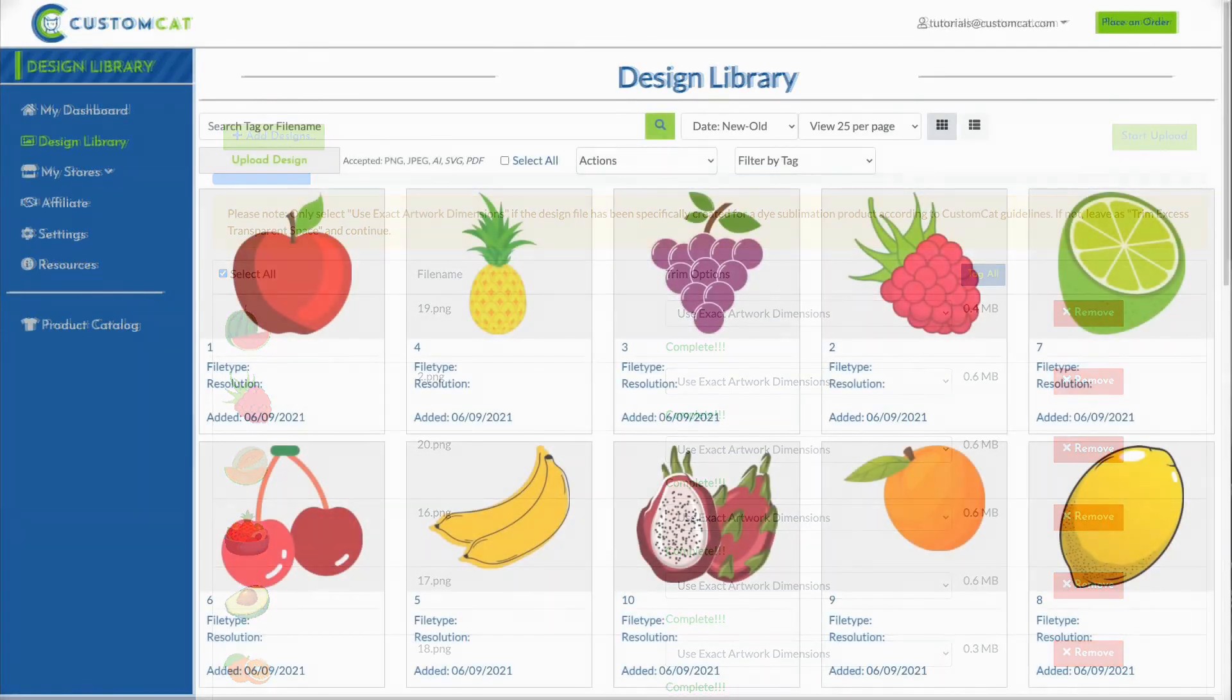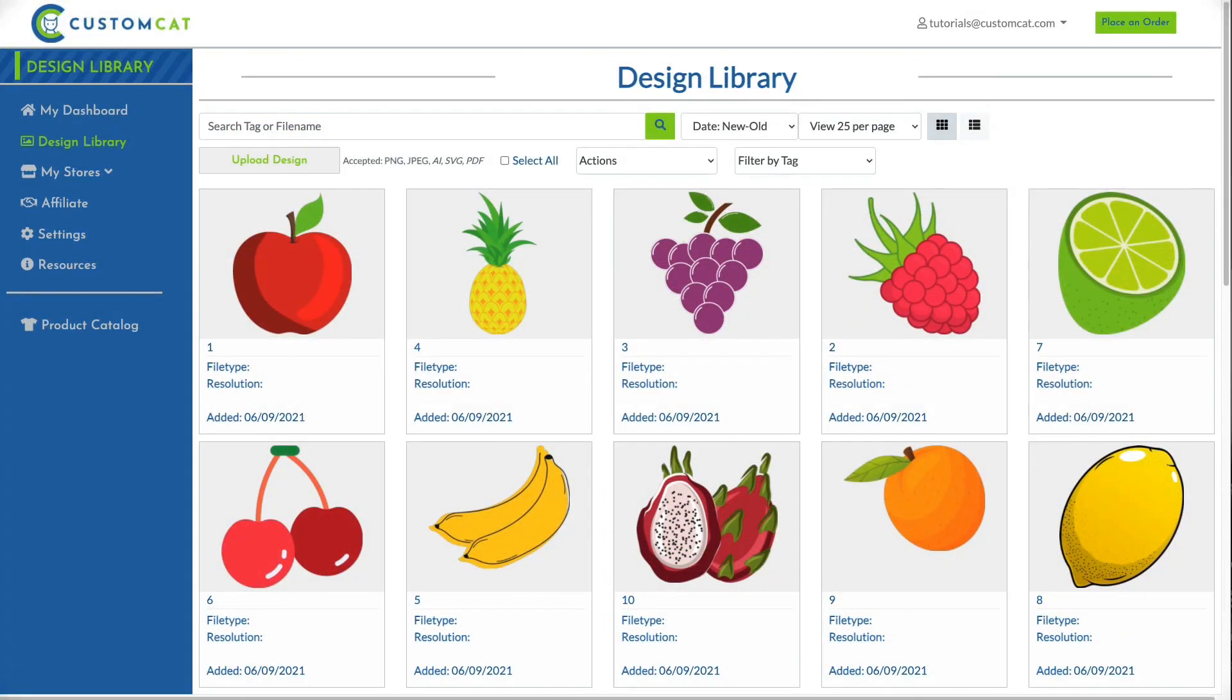When all of your designs have finished uploading, you'll be returned to the Design Library, where you'll now see your new designs listed. And that's it! The CustomCat Bulk Uploader makes bulk design uploads a breeze.